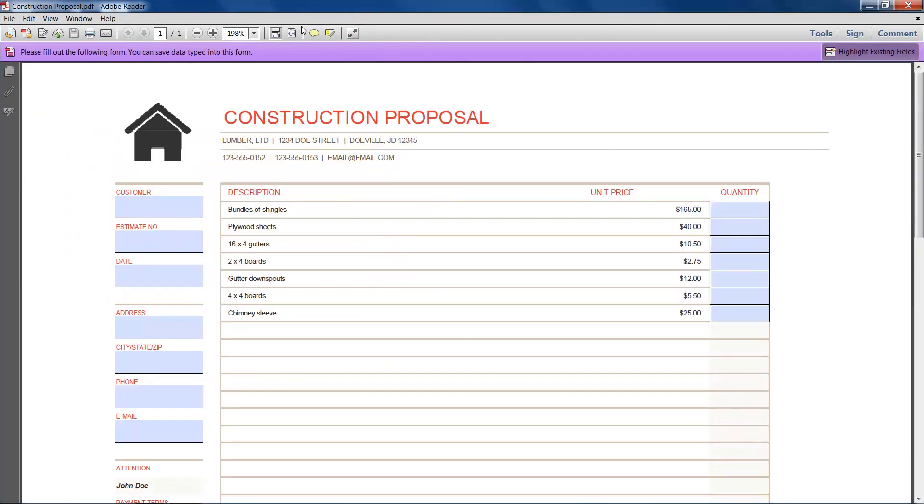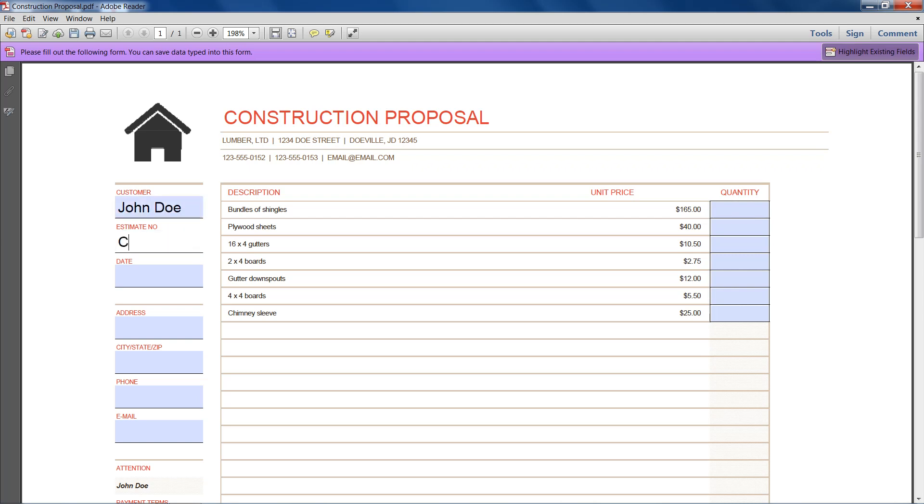So we'll just open it up with Reader. And you can see that it is fillable. So we'll type in our customer name, our estimate number. And so everything works here.